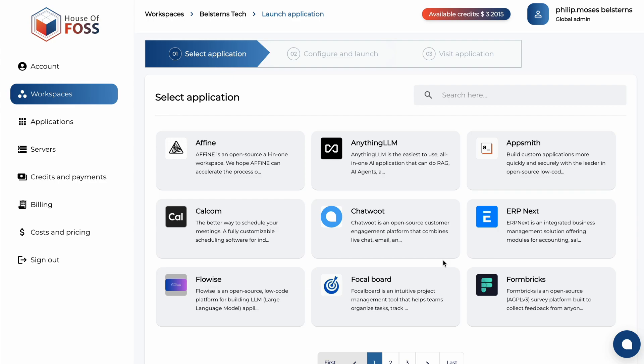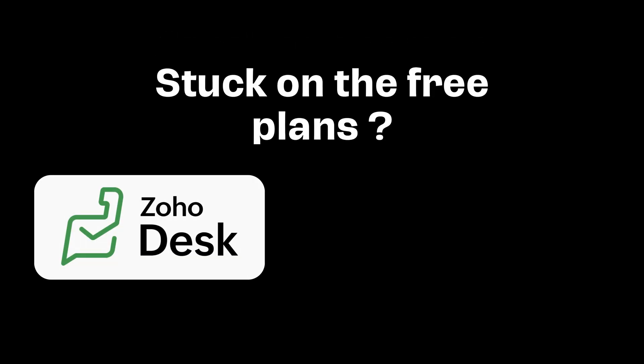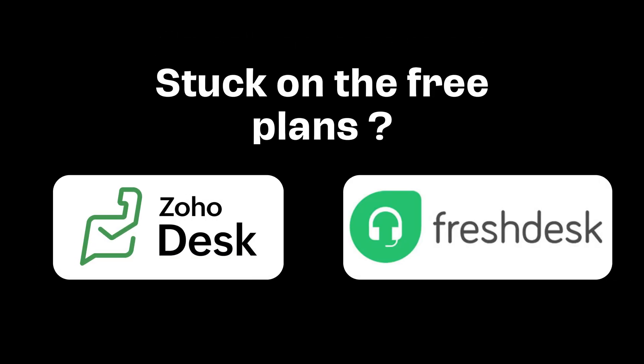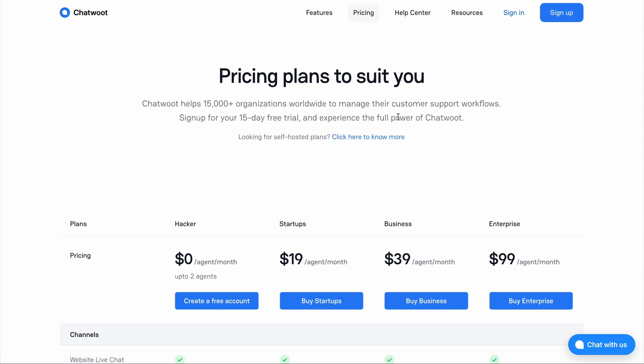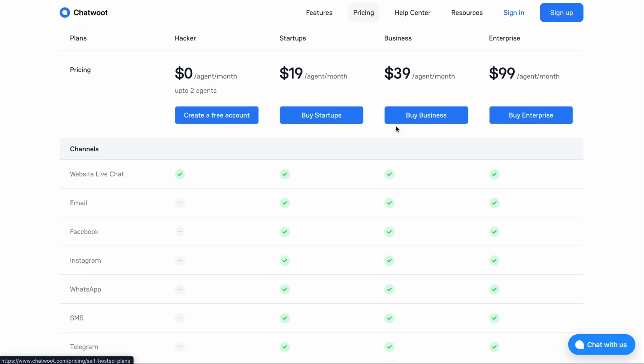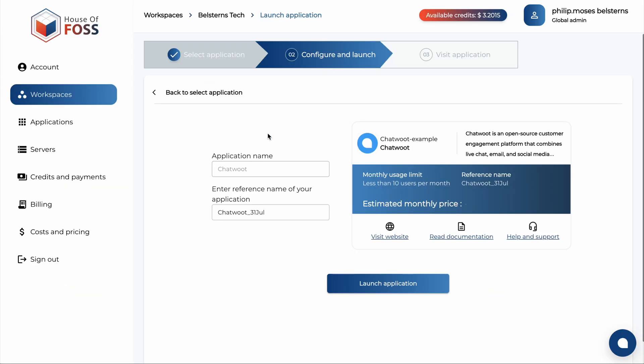We ourselves use ChatWood to guide customers in the House of Force platform. If you are stuck on the free plan of Zoho Desk or Fresh Desk, ChatWood is the perfect alternative. Their startup plan costs $19 per support agent a month. Or you can self-host it for just $15 for a team of five managing 1,000 conversations a day through House of Force.